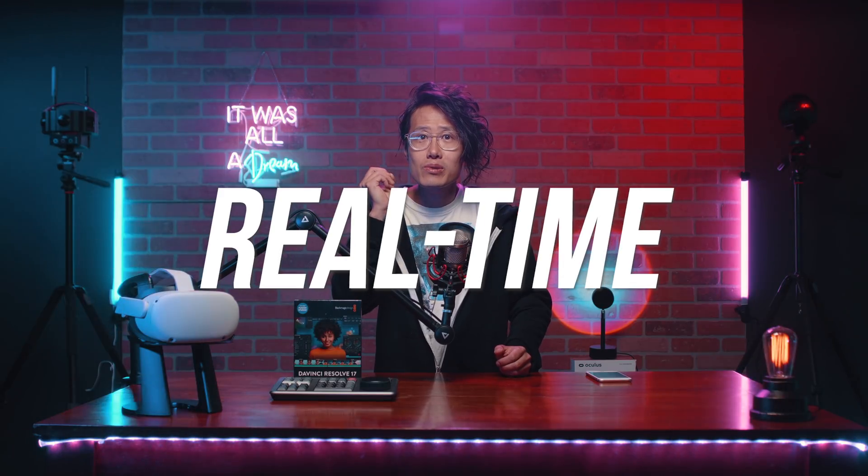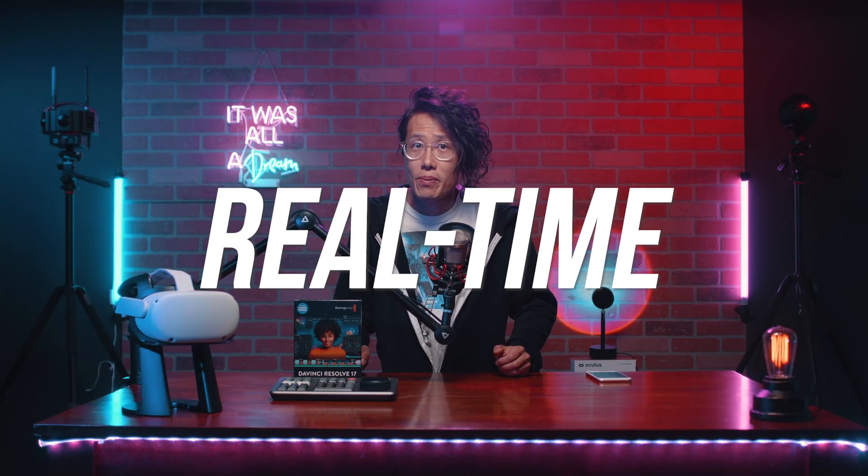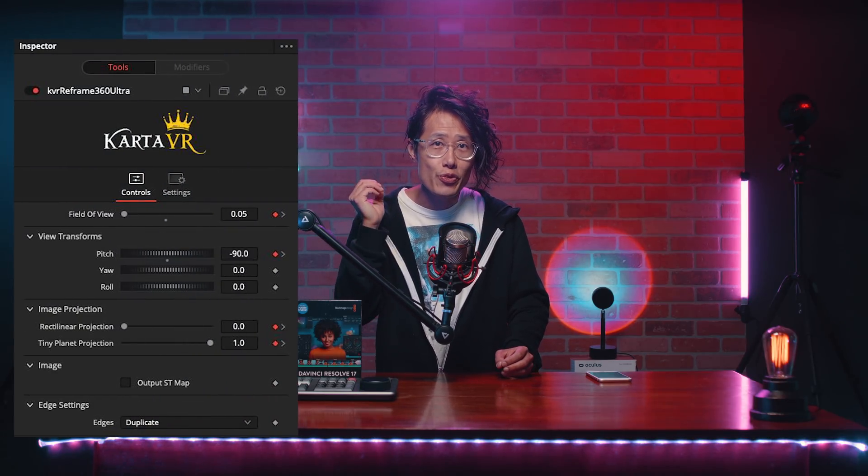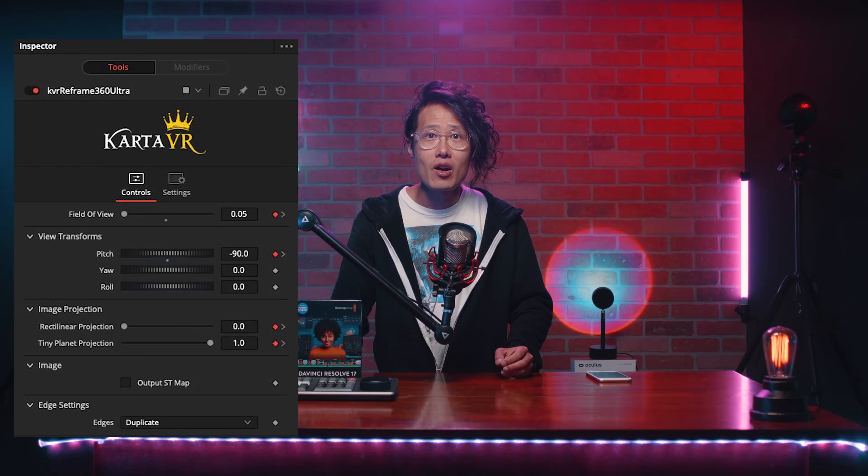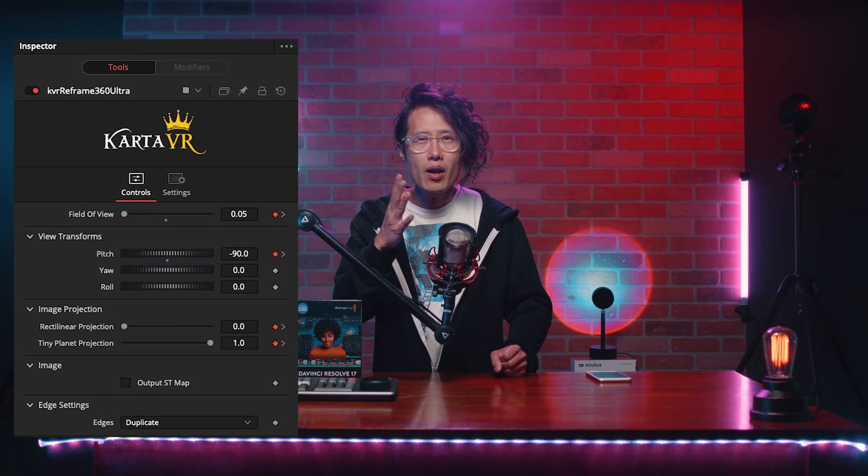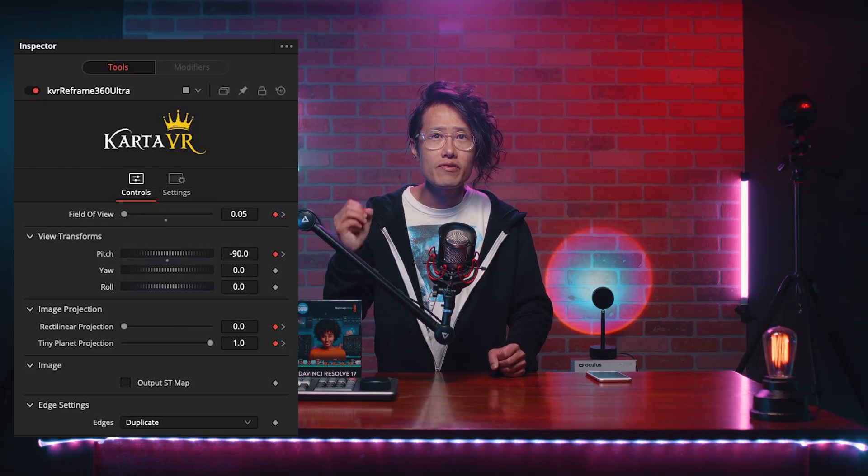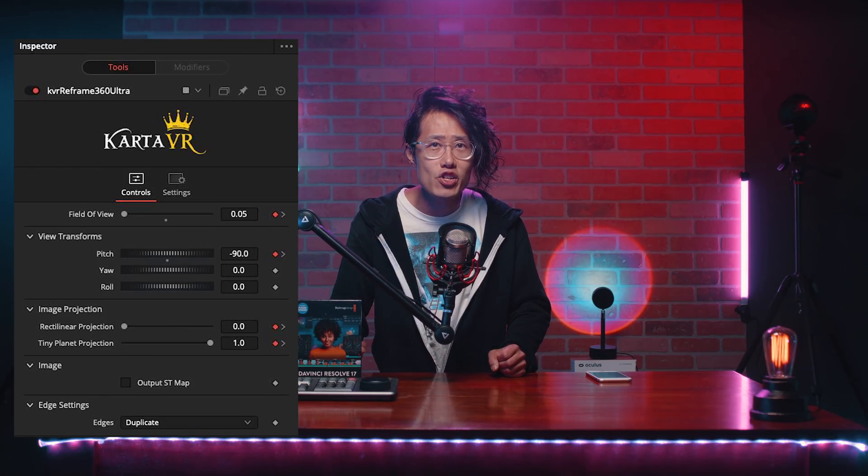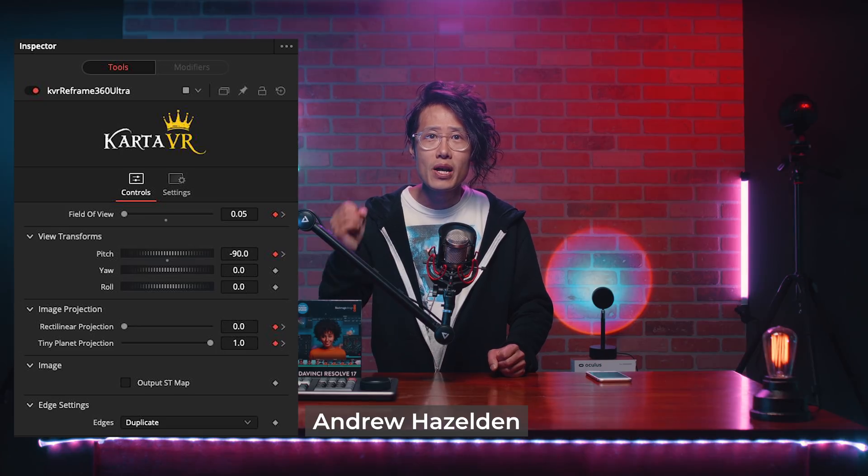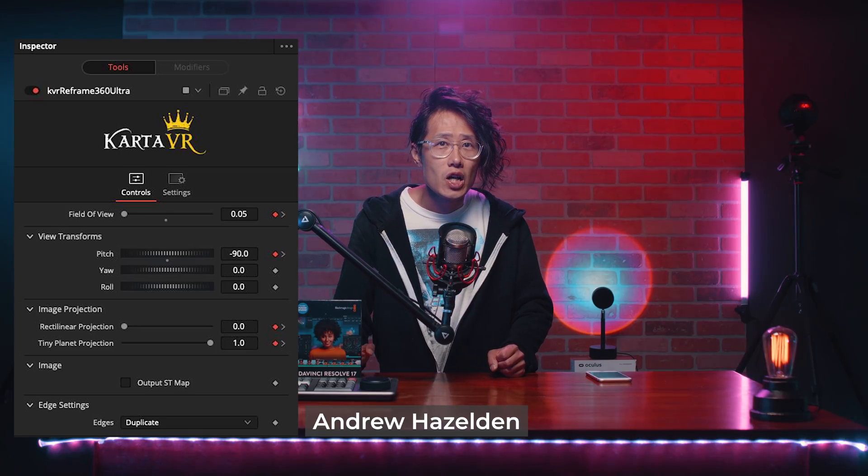And the first time ever with real-time reframing even for the Qoocam 8K 360 video. The free plugin you need for Resolve 17 is called Reframe 360 Ultra, part of the open-source Karta VR package by Andrew Hazelden.